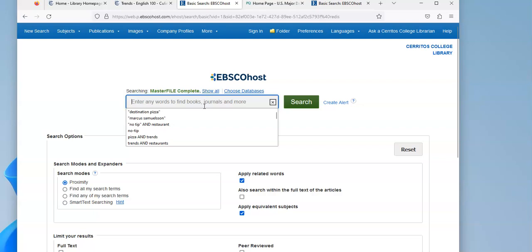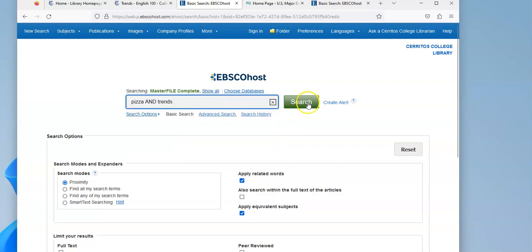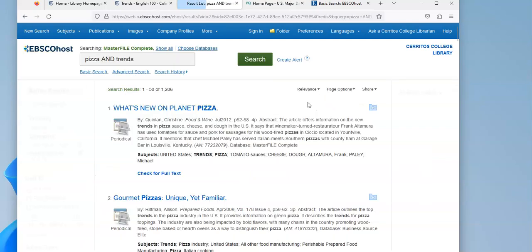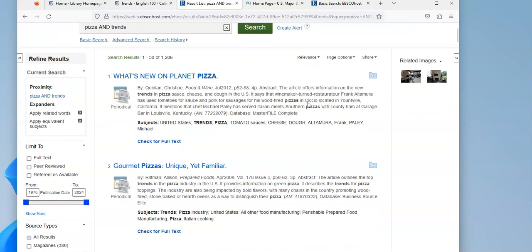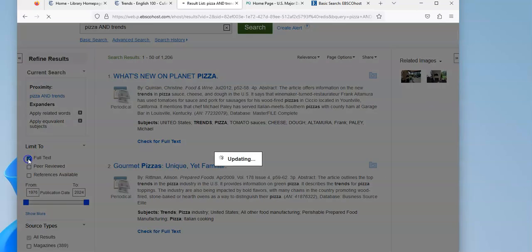Let me put my search in again, hit the search button. And I have 1200 articles. The first thing, like before, is I want to limit to full text.